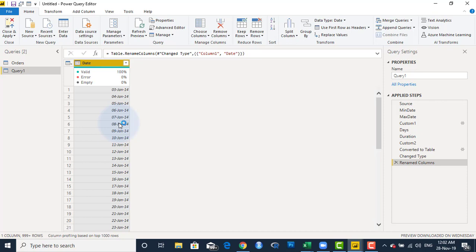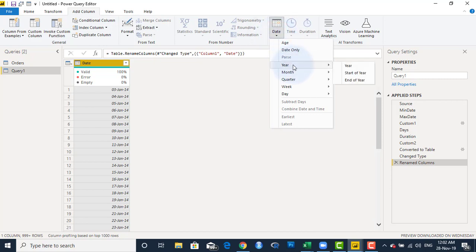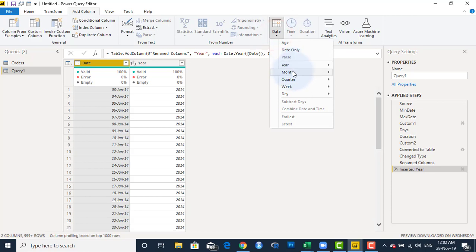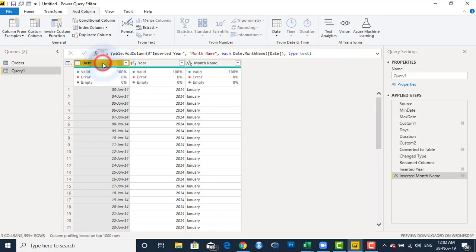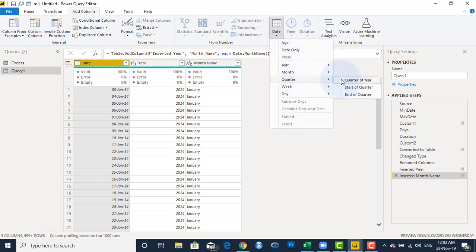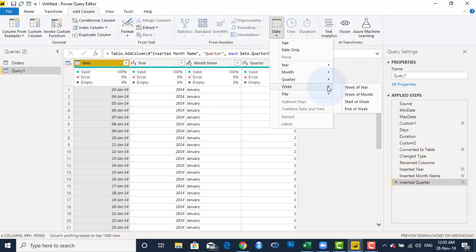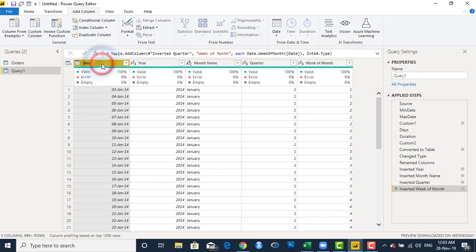Now if I need to add extra columns for months, years, quarters, and so on, I'll click on the Add Column tab and use the Date button. I'll add Year, then come back and add Month Name, then add Quarter of Year, then add Week of Month. Now I have a complete calendar table which I can load back to my data model and connect to my facts table. Finally, I'll rename this query from Query1 to Calendar.